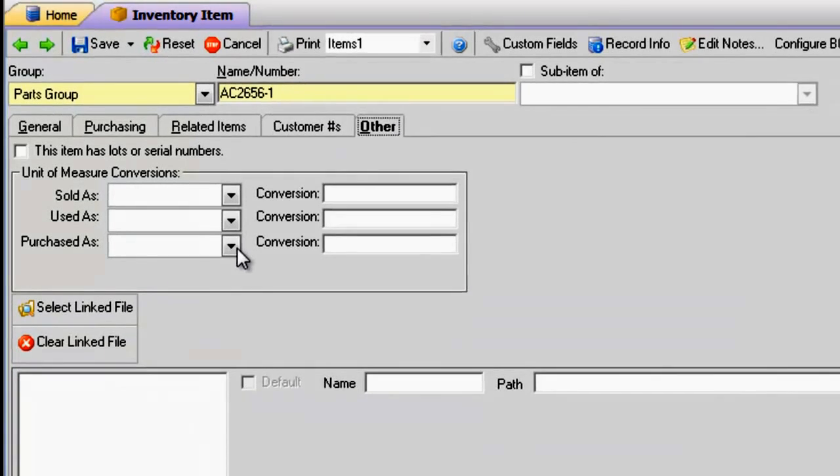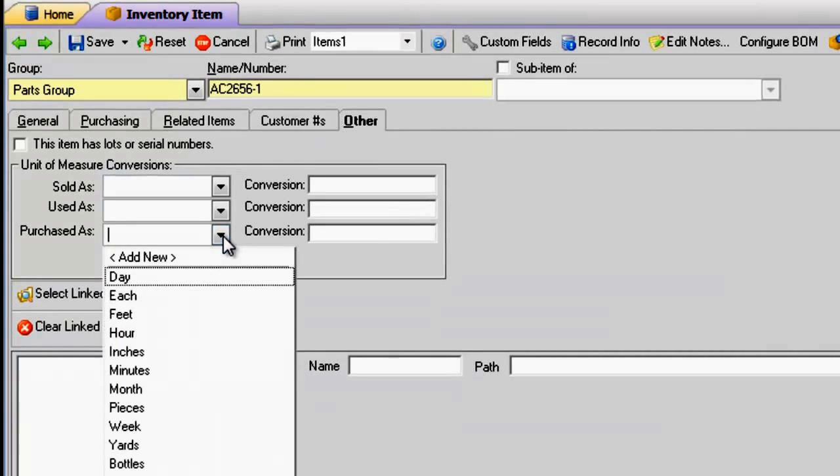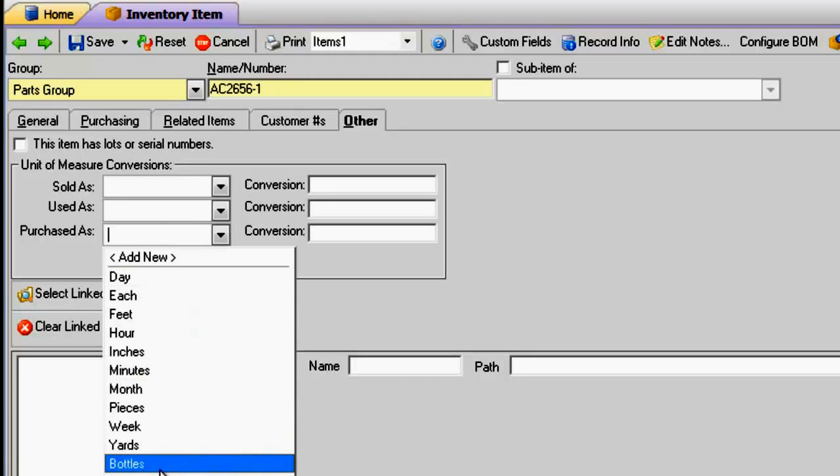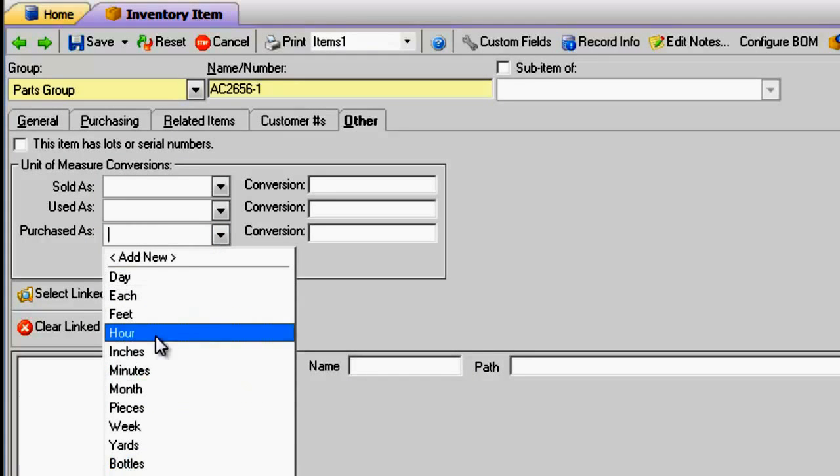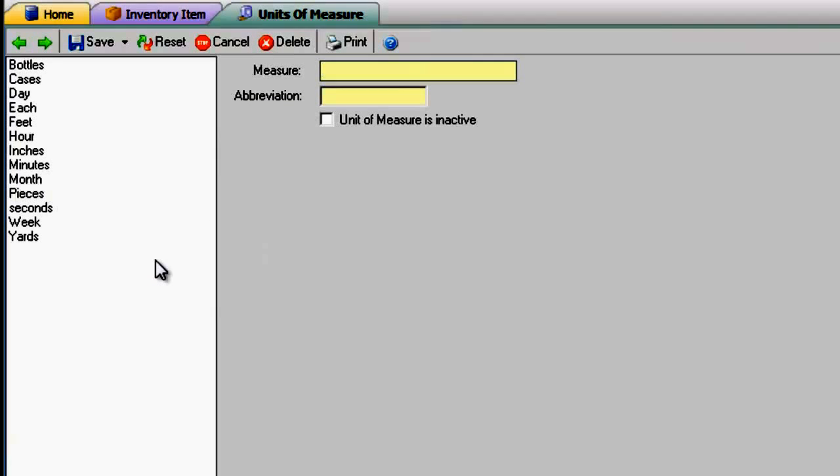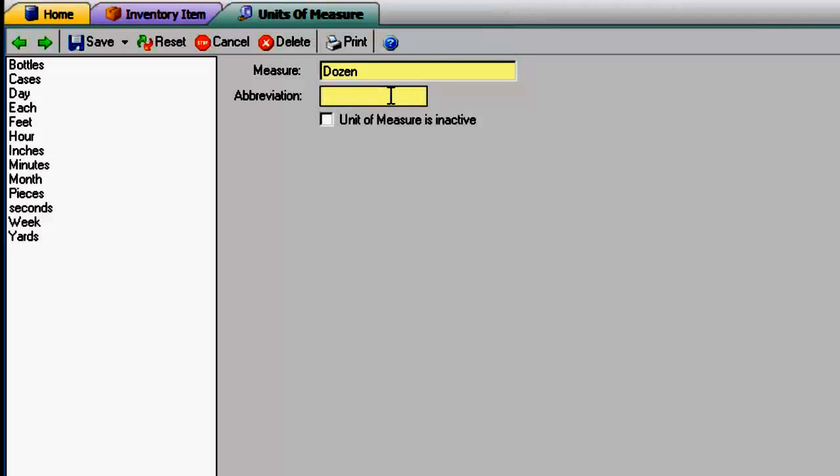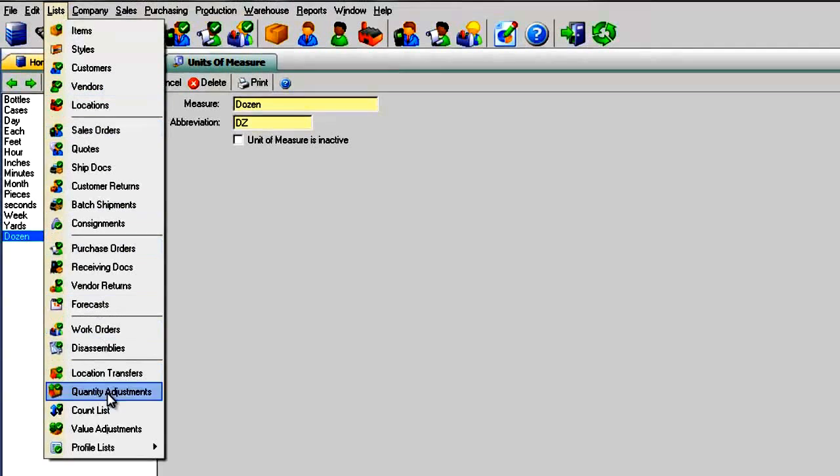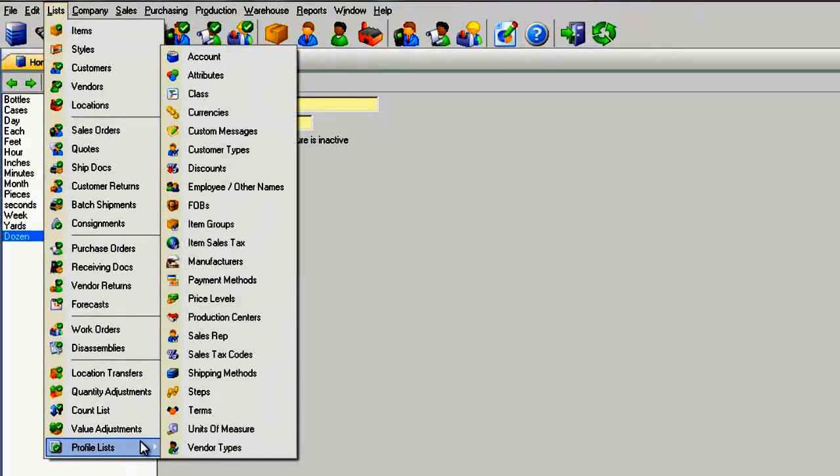So let's enter the Purchased As unit of measure dozen. I don't have that unit of measure listed, so I will quickly add it in the profile list under Unit of Measure. Enter the name and the abbreviation and save. It can also be found in the menu Lists, Profile Lists, and Units of Measure.